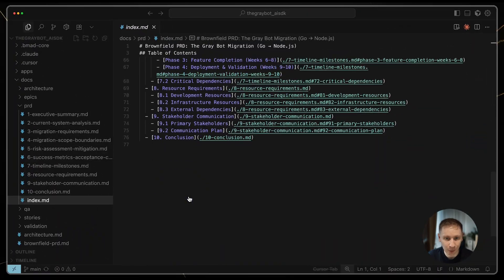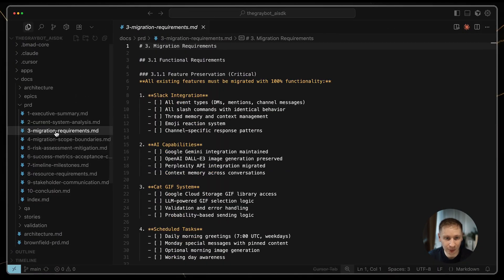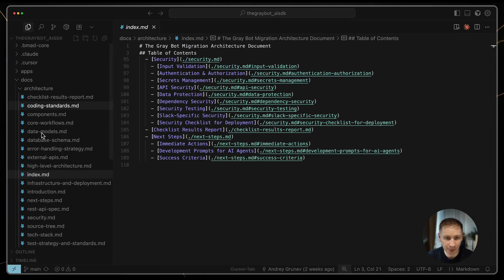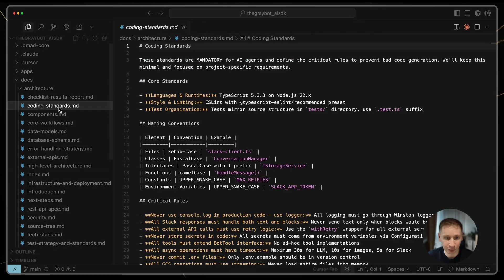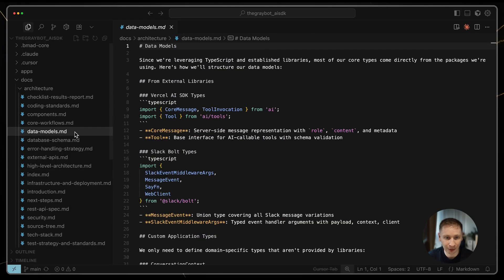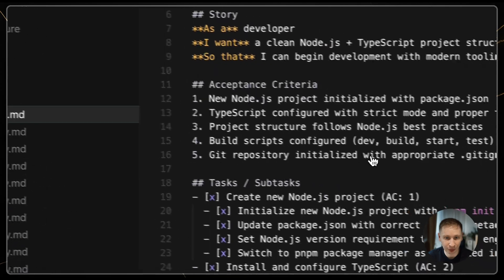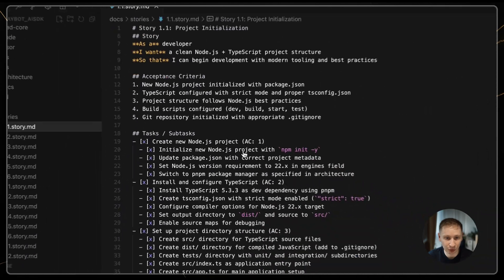The next step was to shard those huge documents, which is a BMAT process, to split them into smaller files for the next agents in the line. Then I called on the scrum master, which created a detailed technical story.